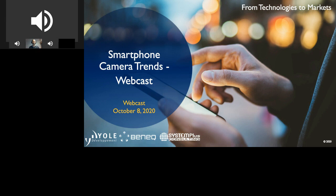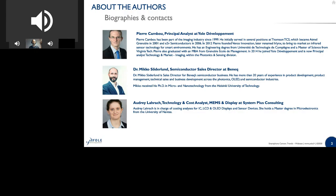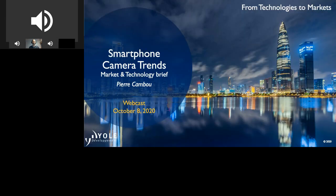I'm pleased to welcome the three speakers of this webcast: Pierre Combo, Principal Analyst, Imaging at Yole Development; Dr. Miko Soderland, Semiconductor Sales Director at BENEC; and Audrey LaRoche, Technology and Cost Analysis, MEMS and Display at System Plus Consulting. Our three speakers will share with us their knowledge and expertise. Pierre, the floor is yours.